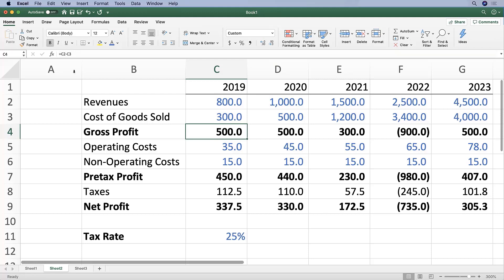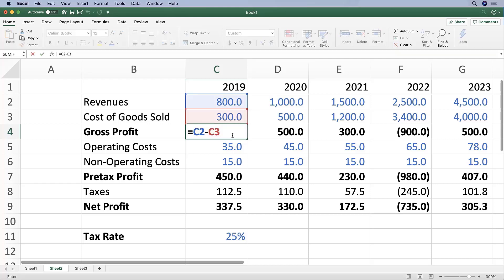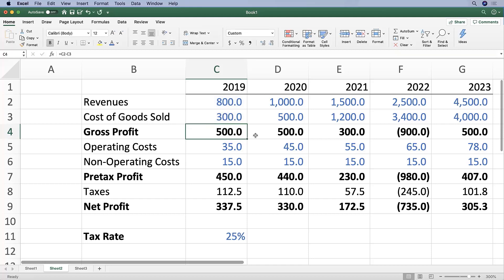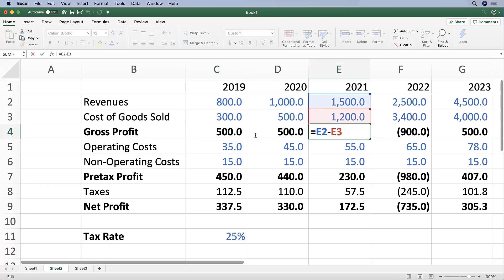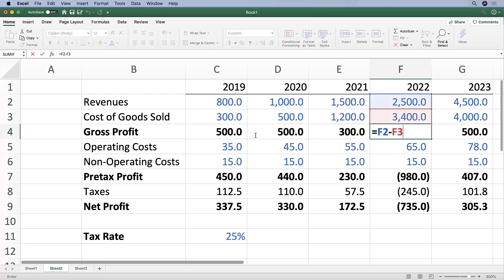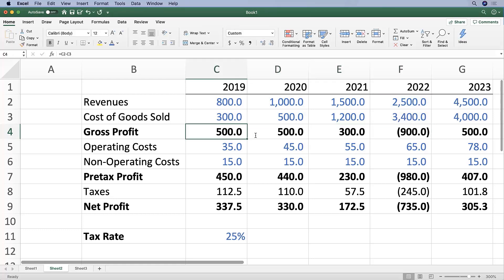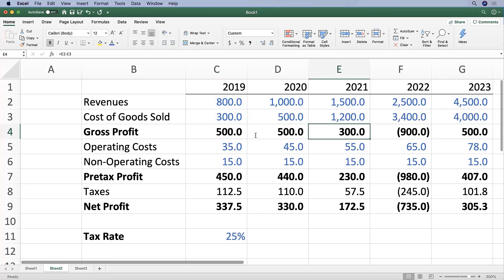C2 and C3 might not always be right next to each other. A good way of auditing is using F2, where you can actually see Excel highlights the different cells in various colors. Often you'll see people in Excel hitting escape, right arrow, F2 repeatedly — and what that does when you do it really fast is it lets you blink through and see where all of these cells are referencing.